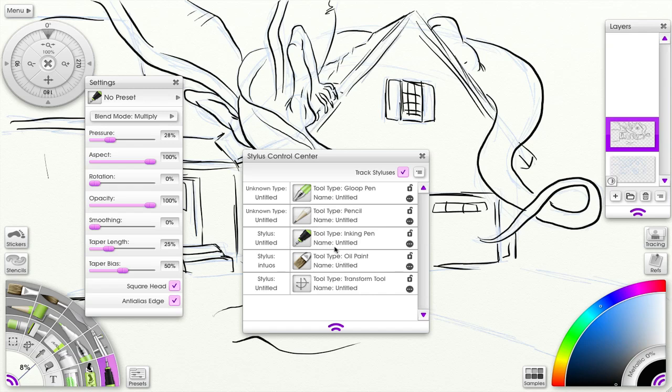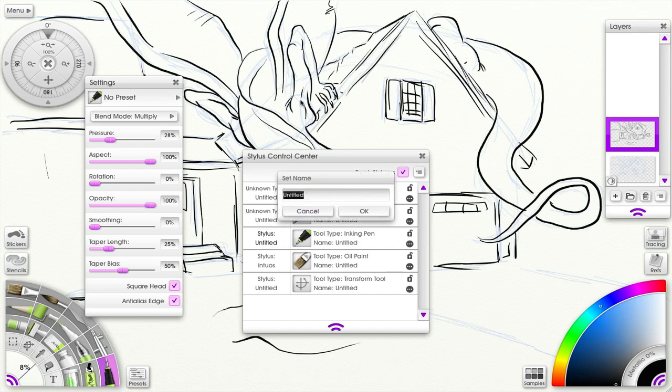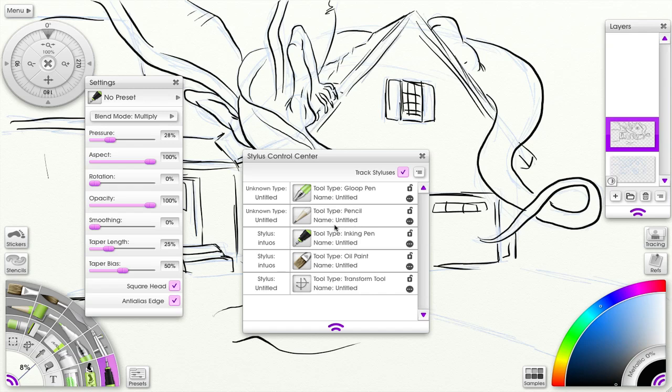Basically it recognizes the stylus. The first time you bring the stylus to the tablet, it recognizes it. So let's say I wanted to have this recognized for the ink pen. I'll call it the M20S and click...